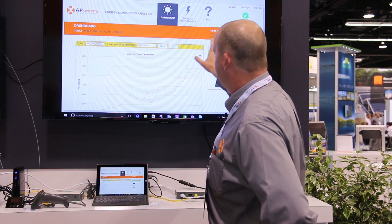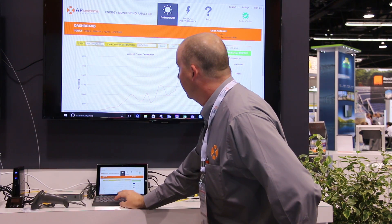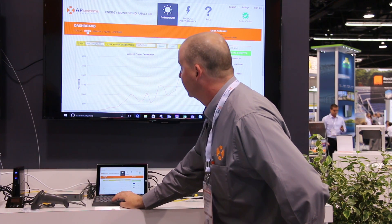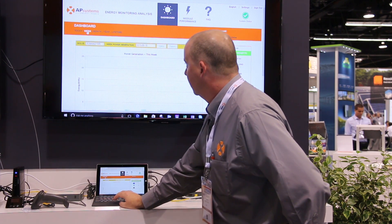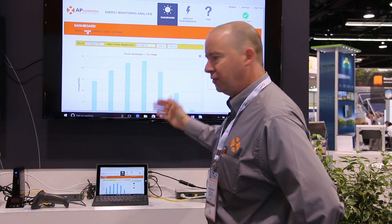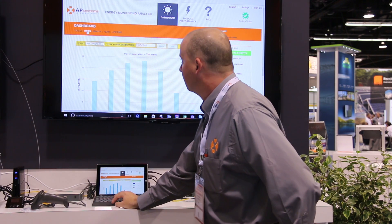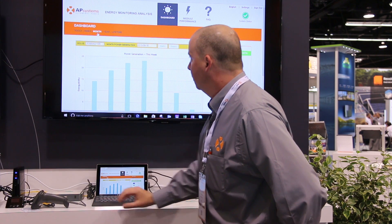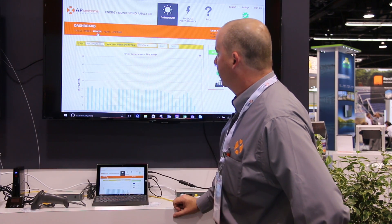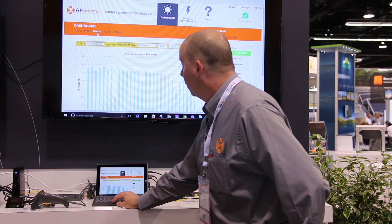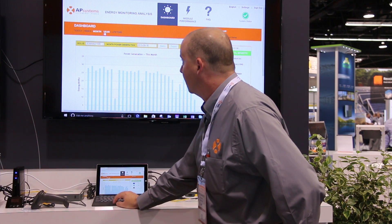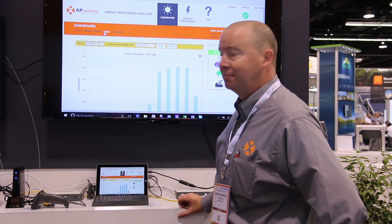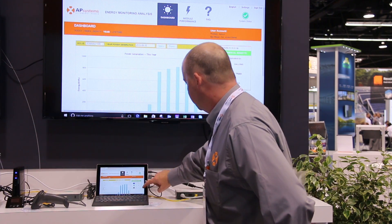Where it's located, you can actually go through and click and look at weekly production. You can see the speed of the system is fairly quick. Look at a month at a time, also the year. This site was just installed this year, as you can see here.